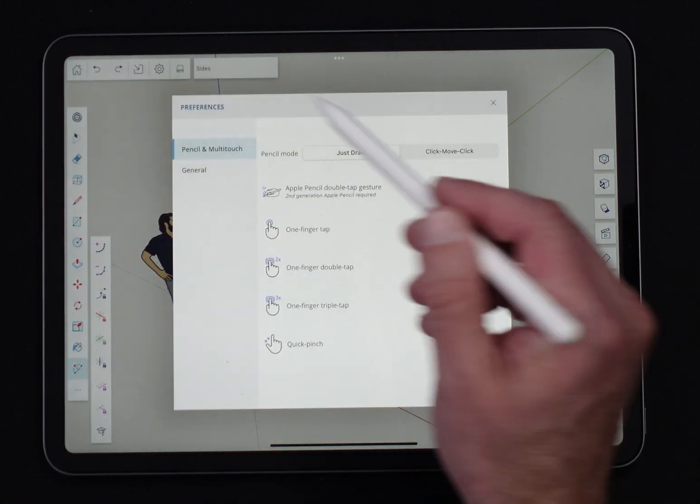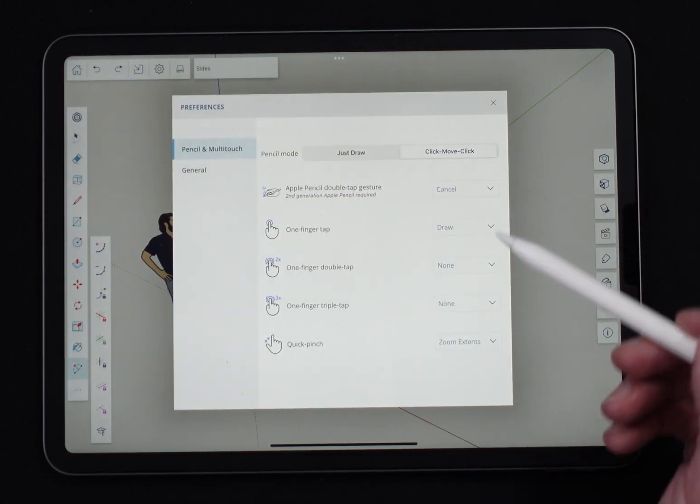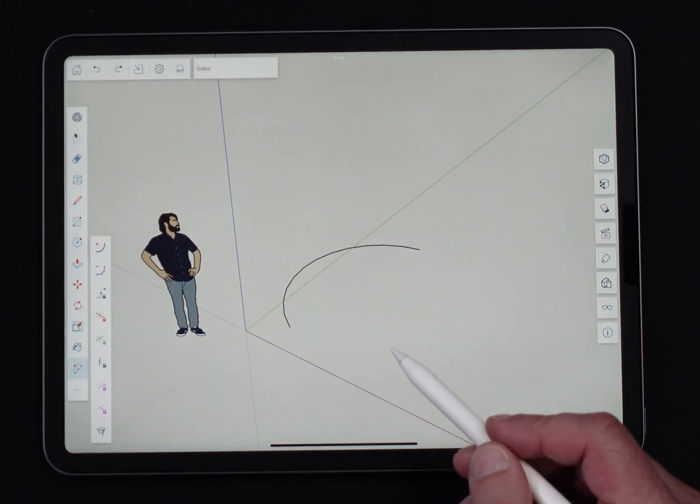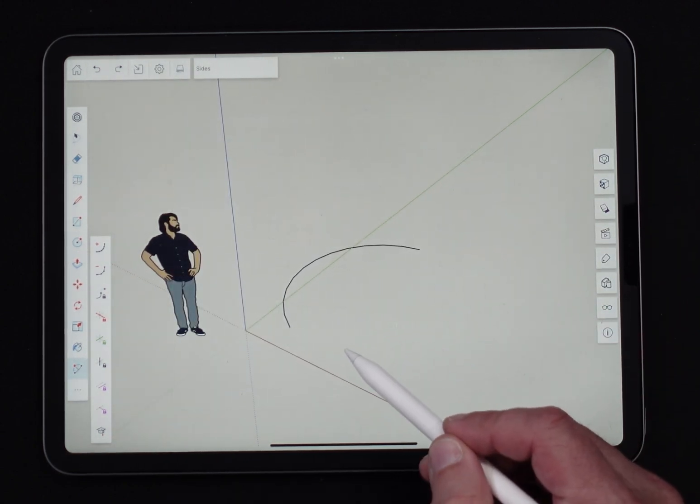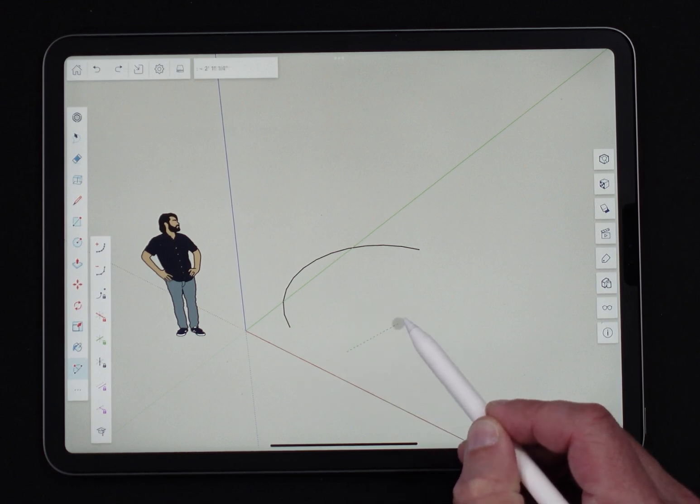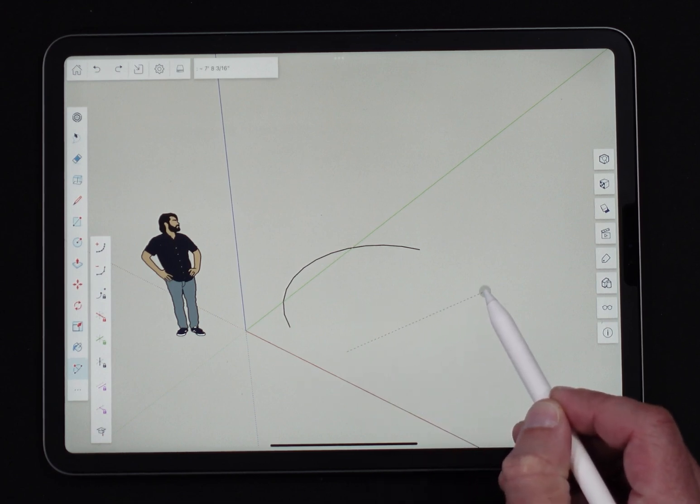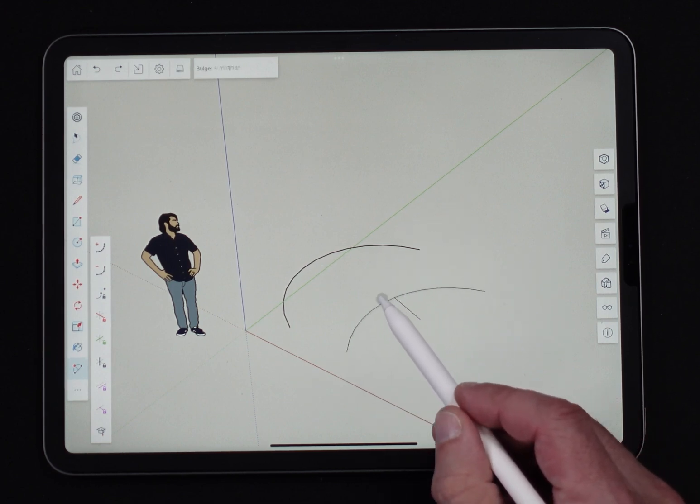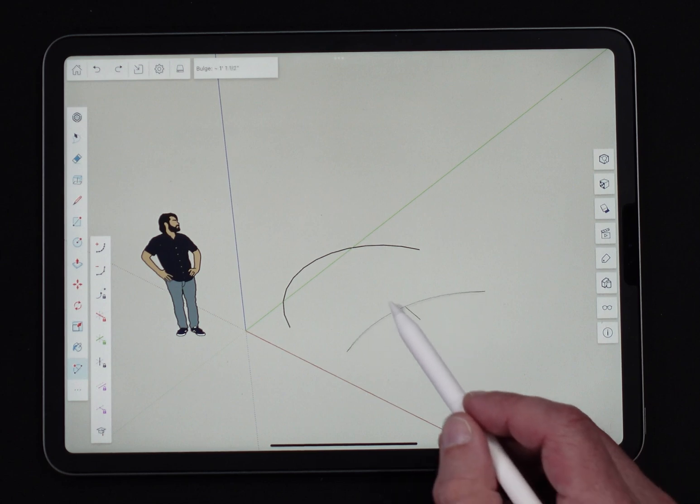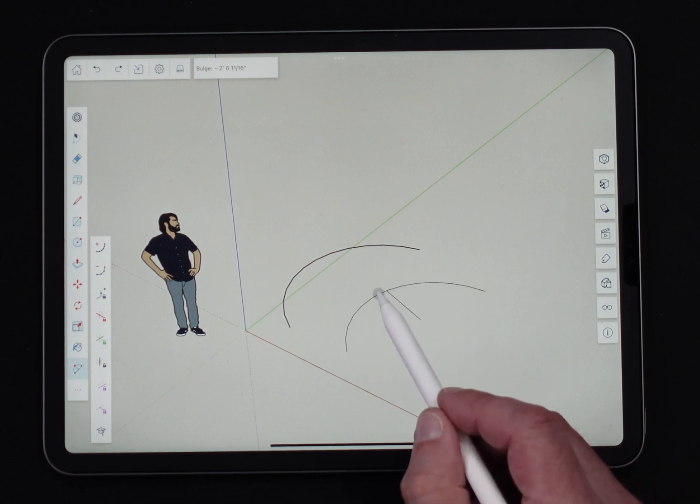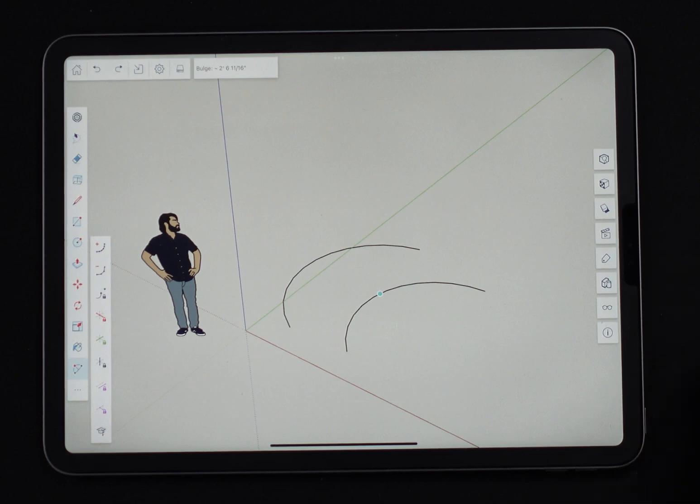Let's see what happens if I switch over to click move click mode. So similar but different, I'm going to hard press to pick my first point, hard press to pick my second point, and then move my cursor or my pencil and hard press to place that bulge.